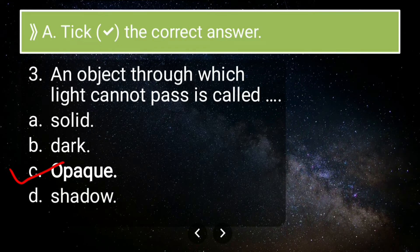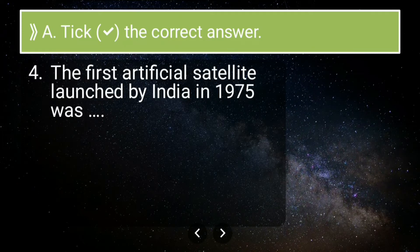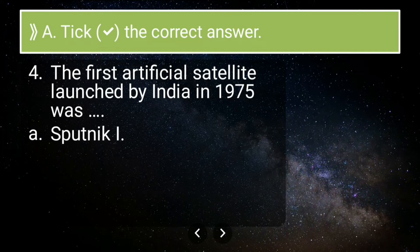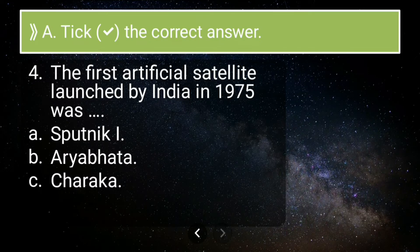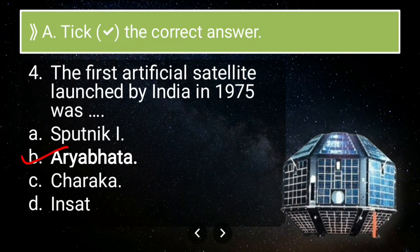Fourth question: the first artificial satellite launched by India in 1975 was — Sputnik 1, Aryabhata, Charka, or Inside? The correct answer is Aryabhata. Aryabhata was the first artificial satellite launched by India in 1975. It was named after Aryabhata, one of the early astronomers from India. Astronomers are scientists who study space and heavenly objects.